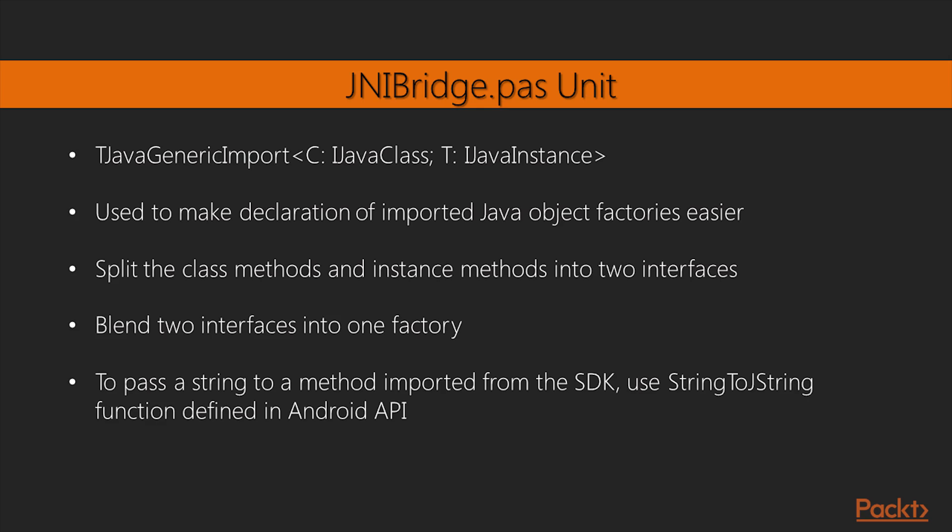The TJavaGenericImport is a generic class which we can use to make the declaration of imported Java object factories easier.